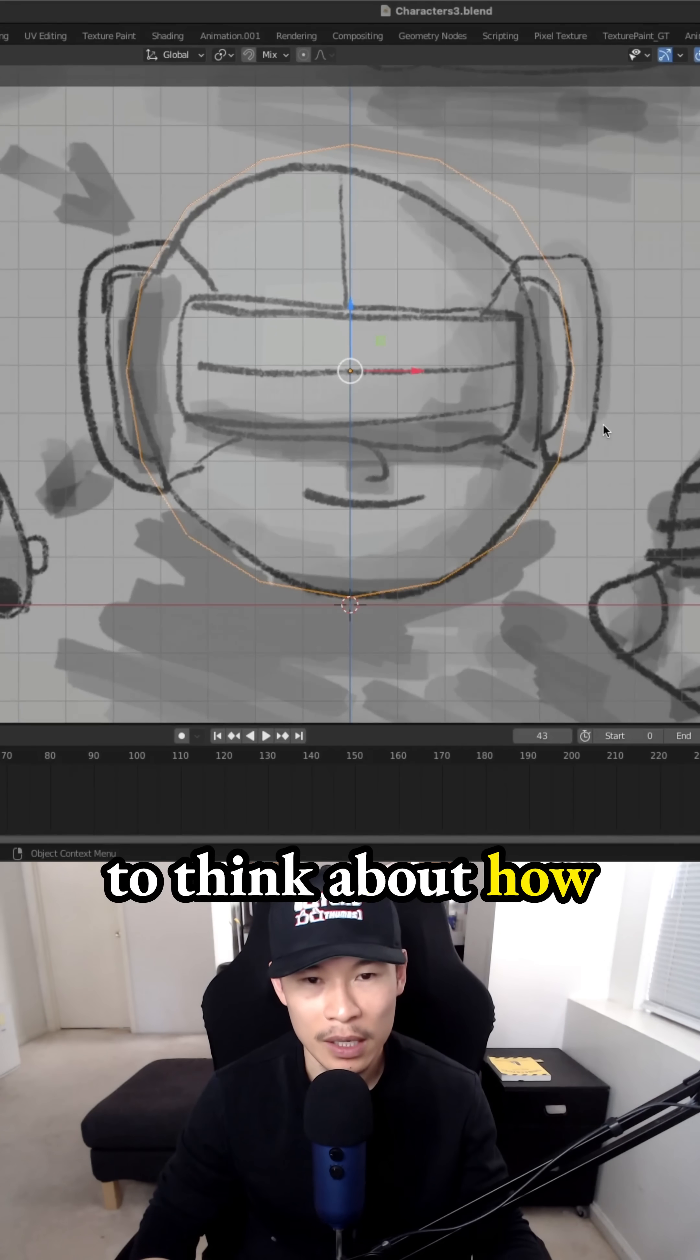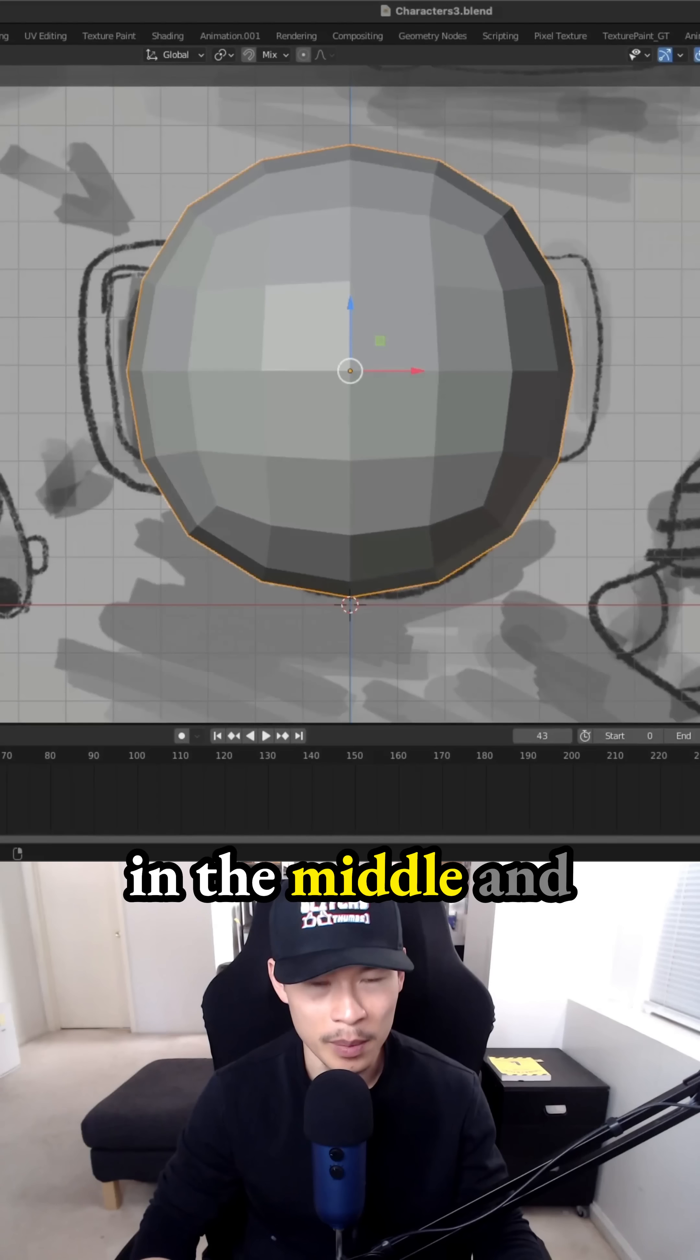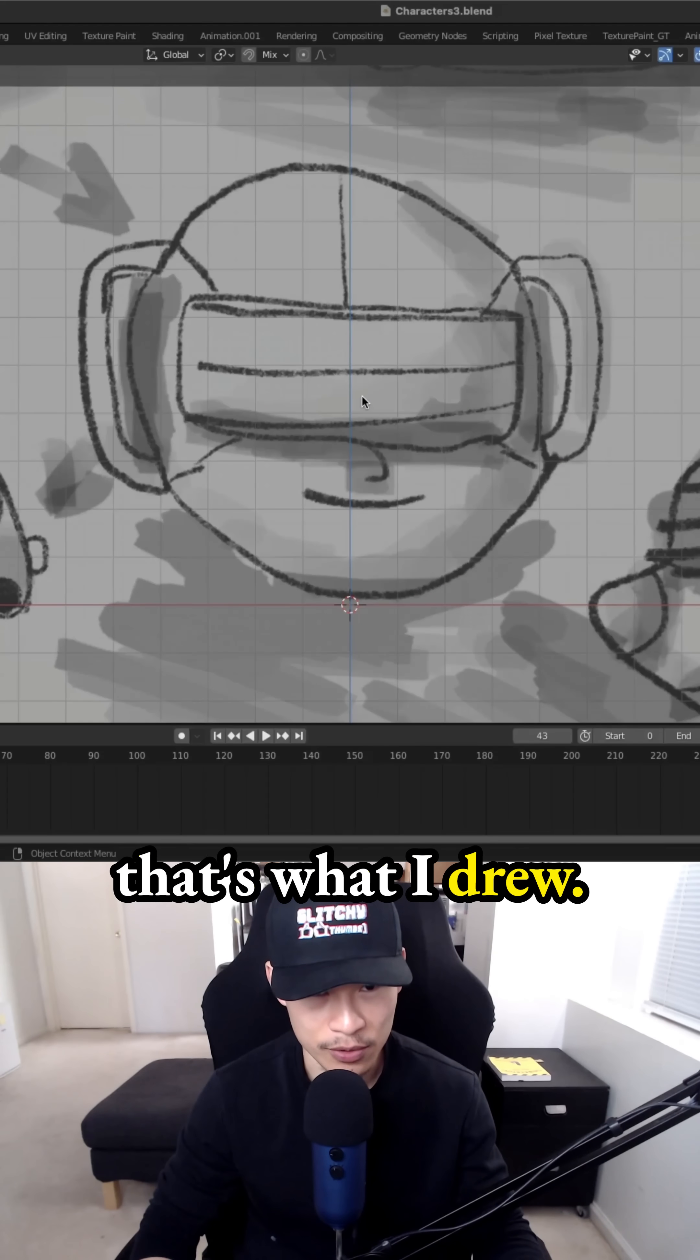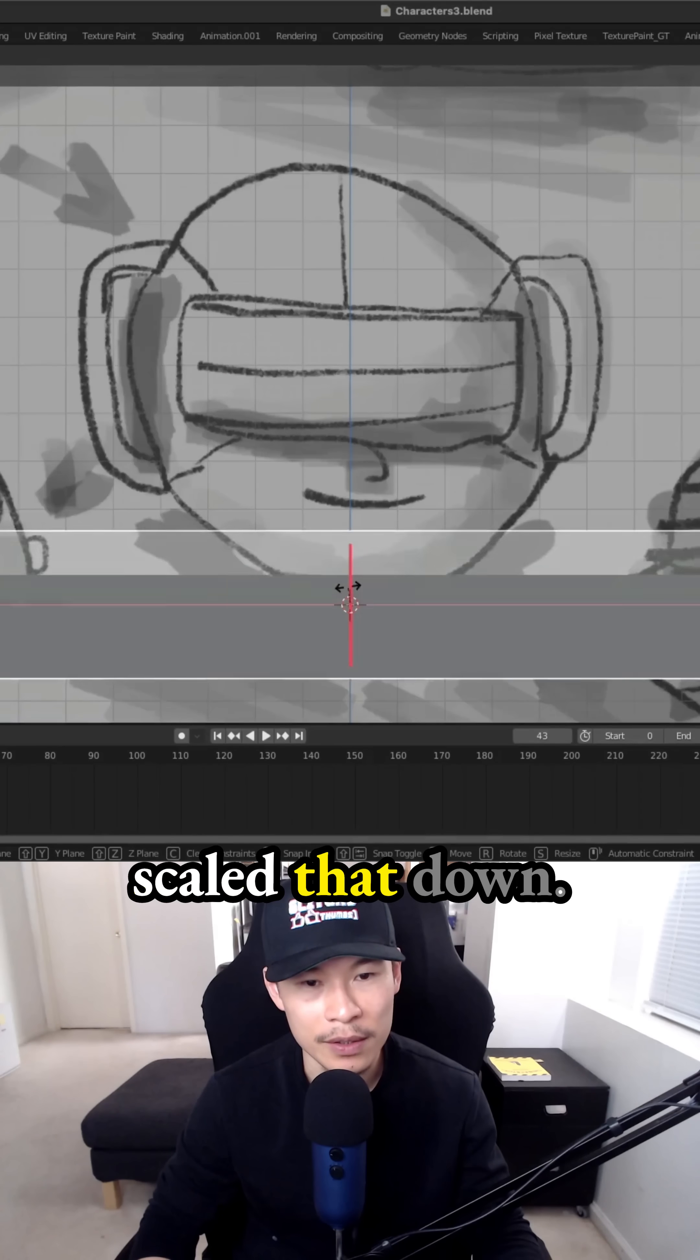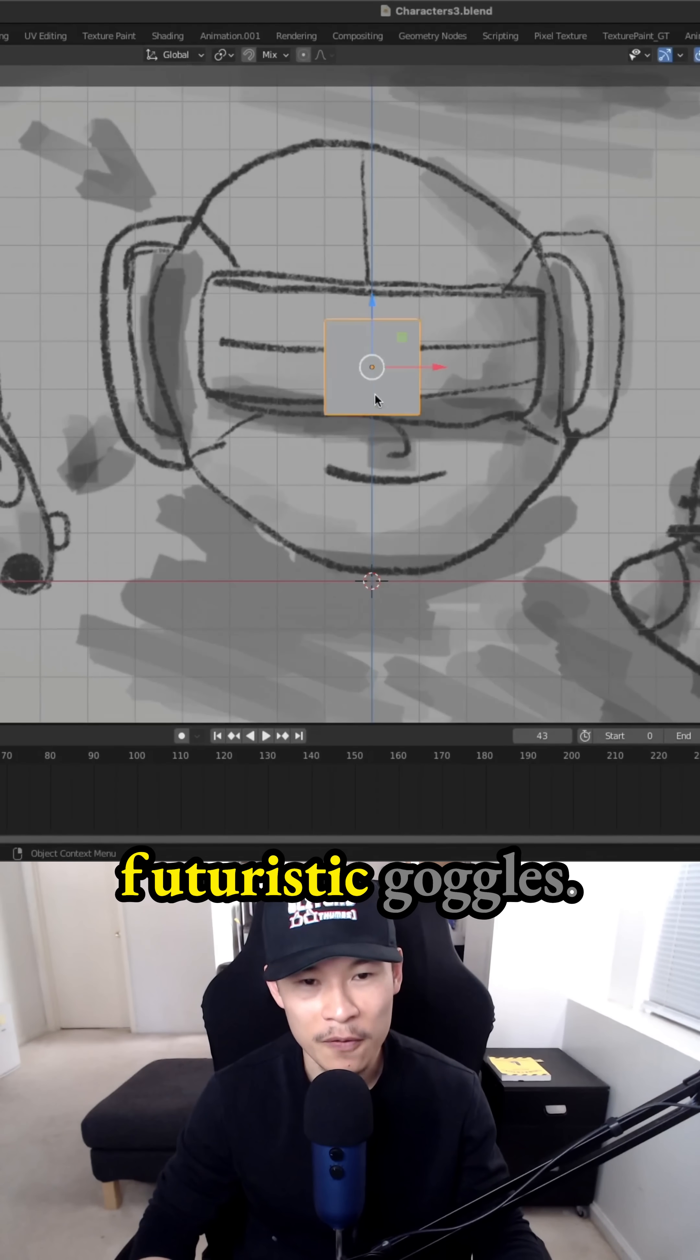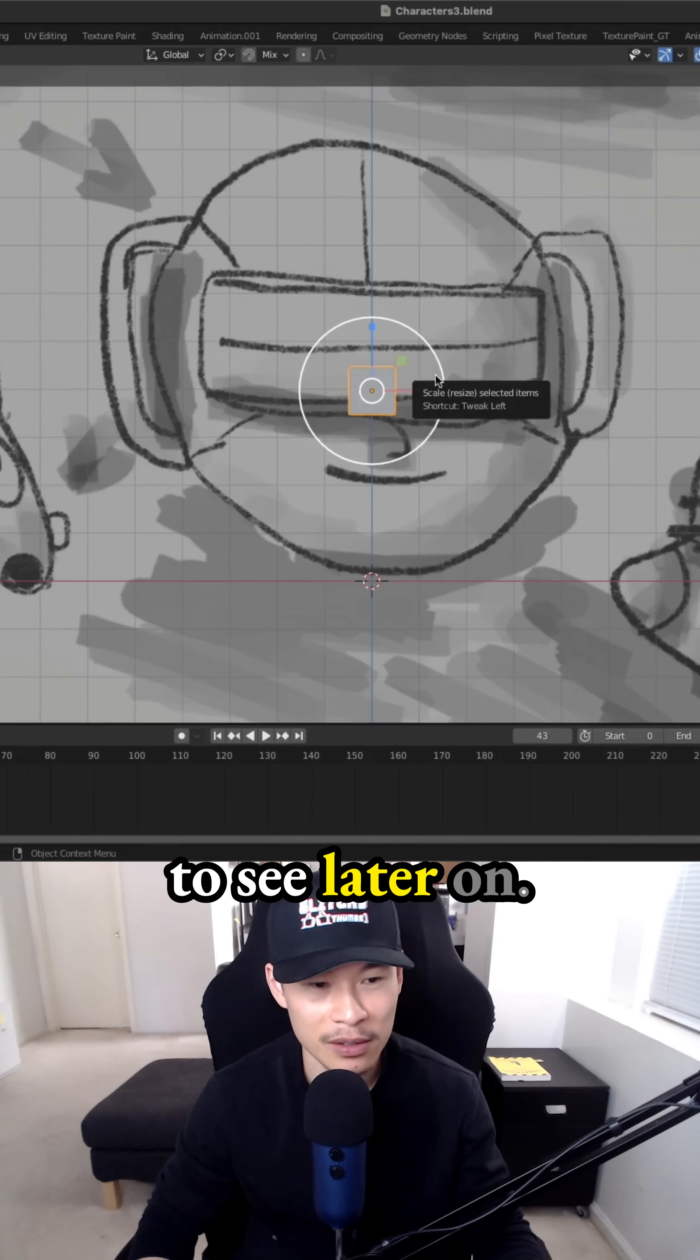And now we just need to think about how to create the goggles in the middle and then also the handles for the ears, because that's what I drew. So I added a plane, scaled that down. We're going to use this for the goggles. And these are some futuristic goggles you'll be able to see later on.